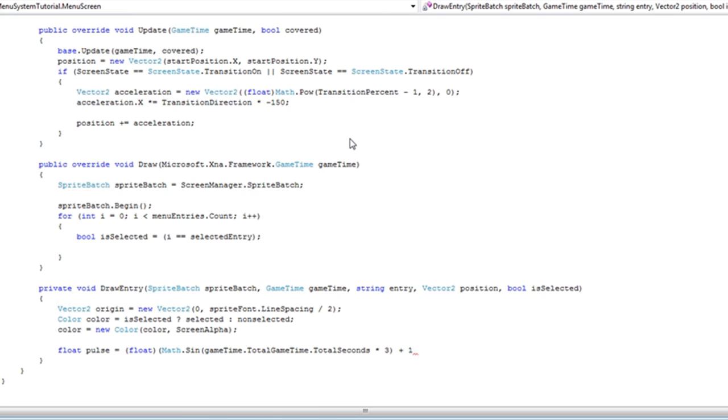Math.Sin goes from zero to one to zero to negative one to zero to one and repeats. So when it reaches one, it will pulse at zero. When it reaches zero, it will pulse at one.